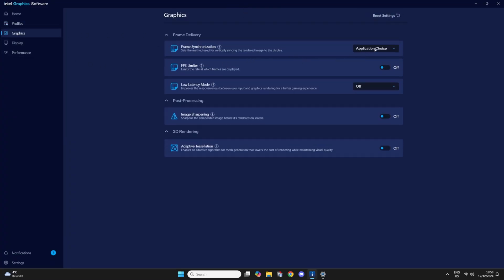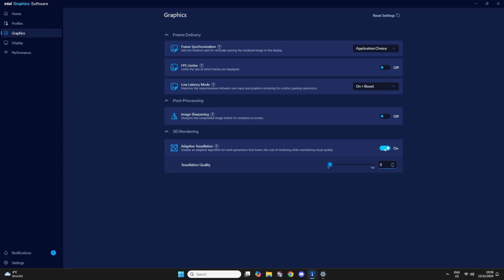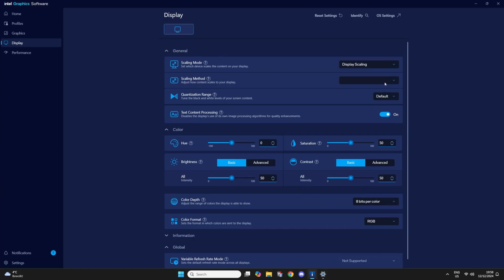Now to the graphics tab, this is basically what you just saw for the Witcher 3, but then on a global scale, I think. So this will apply to all the games unless you make a custom game specific profile.